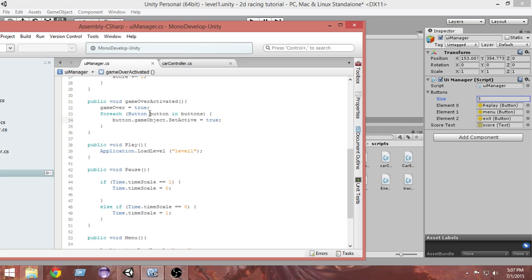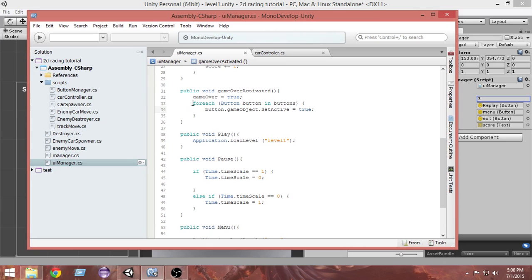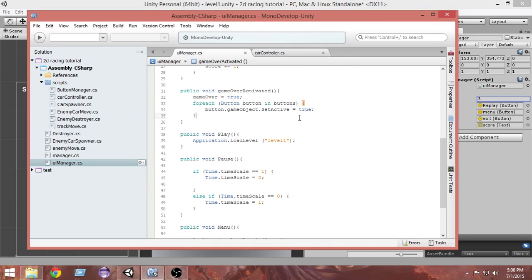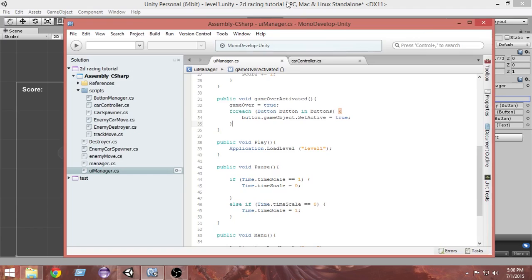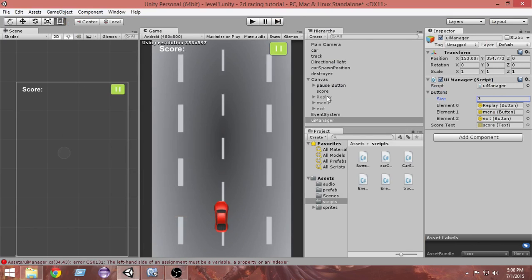What this will do is take the button game object and set it active to true — it will activate it. The buttons array contains these three buttons. The first time the loop runs, the Replay button is assigned and activated; then the Menu button is assigned and activated; then the Exit button is assigned and activated. After the iteration completes, all three buttons are activated.